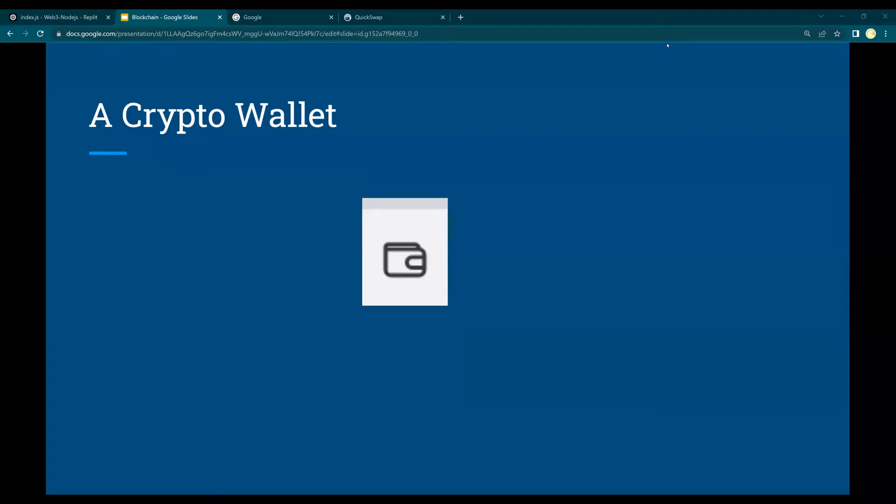Hello and welcome to a video on understanding what is a crypto wallet. In this video you are going to understand crypto wallets, what are public and private keys, and how do you use those wallets to do any crypto transaction.